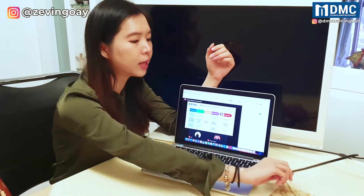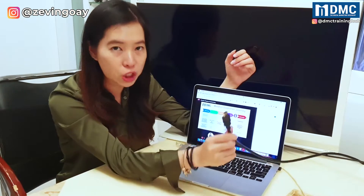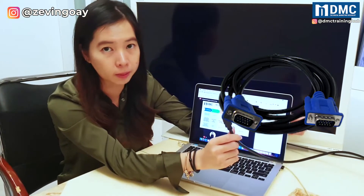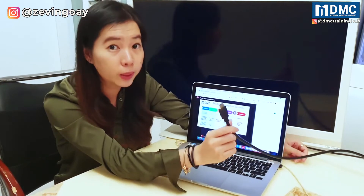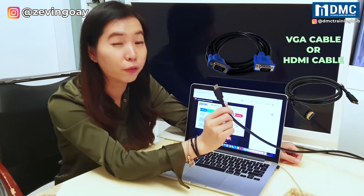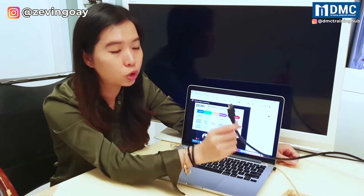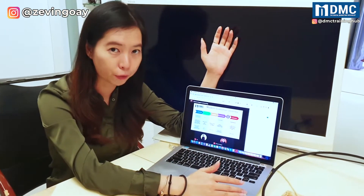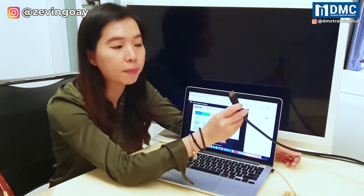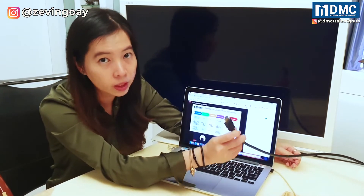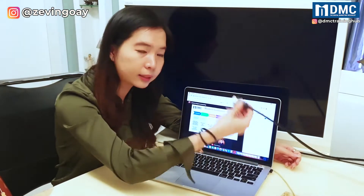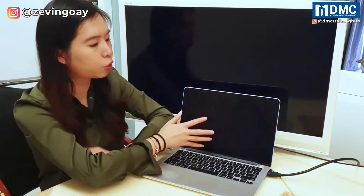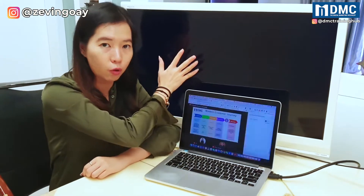What you will also need is a HDMI cable together with a VGA cable — it's either one. So it's either a VGA cable or HDMI cable to connect your laptop to the screen. In my case, I'm actually using a HDMI cable, so I will plug this cable to my laptop and the screen will actually be extended.